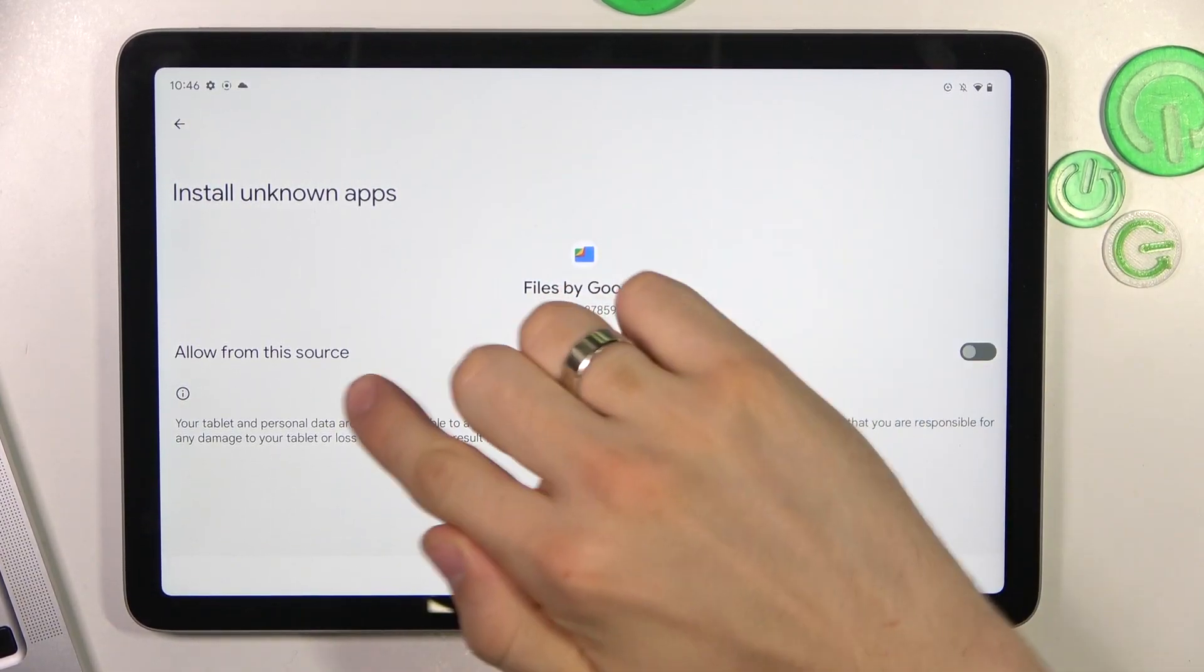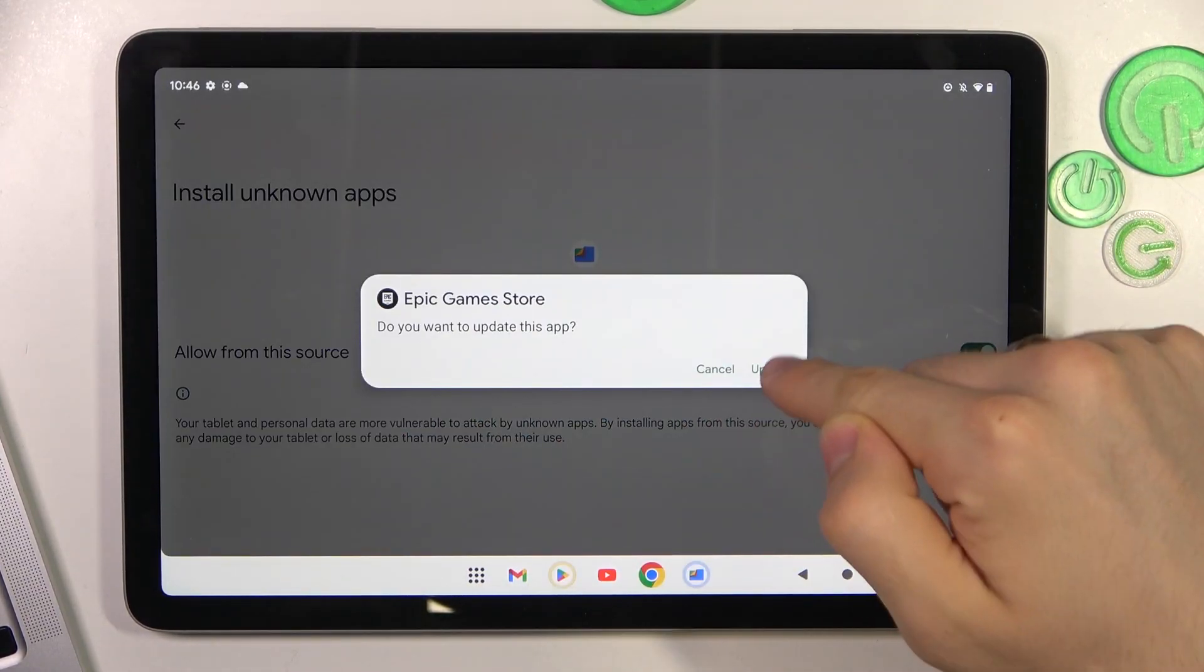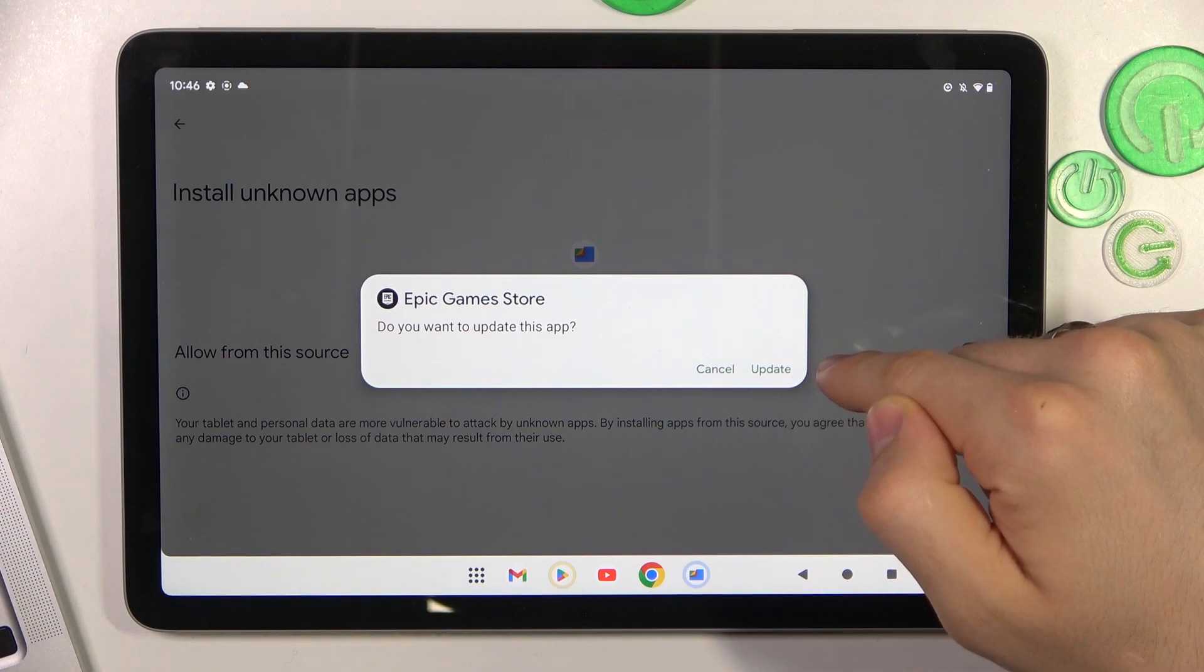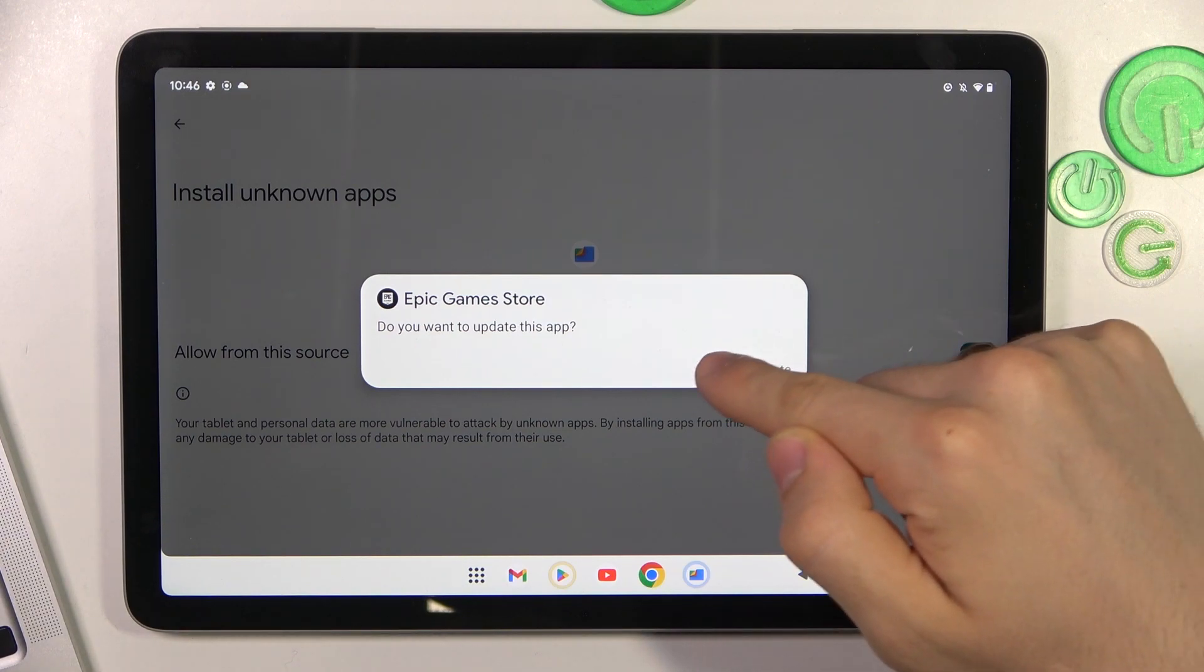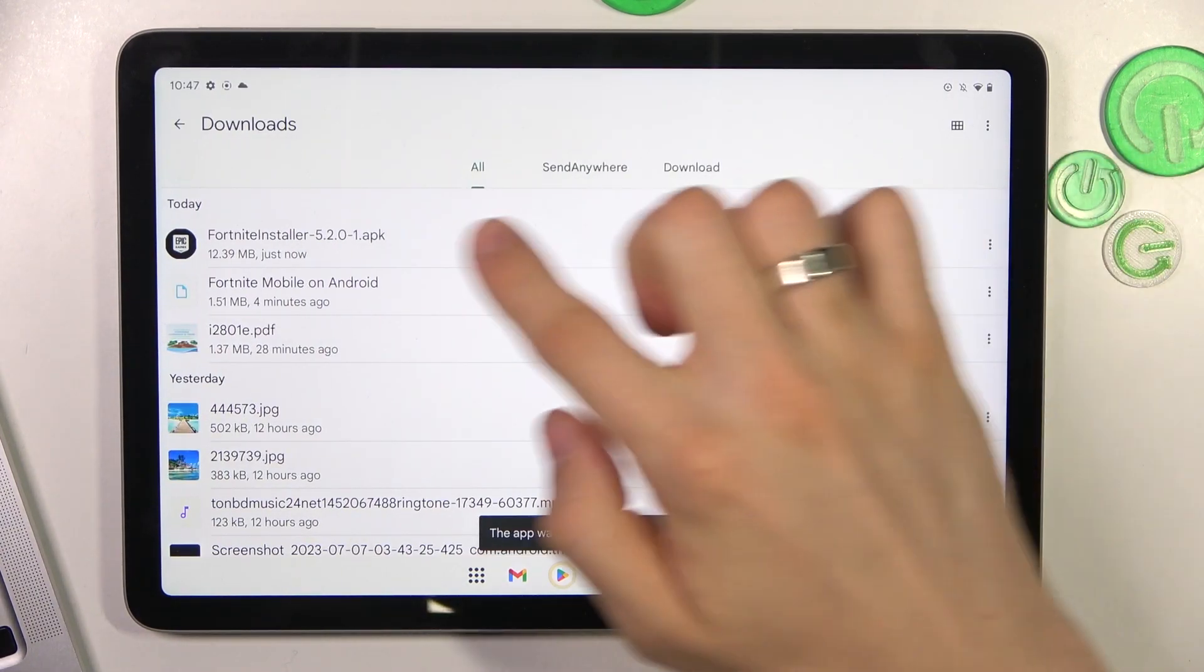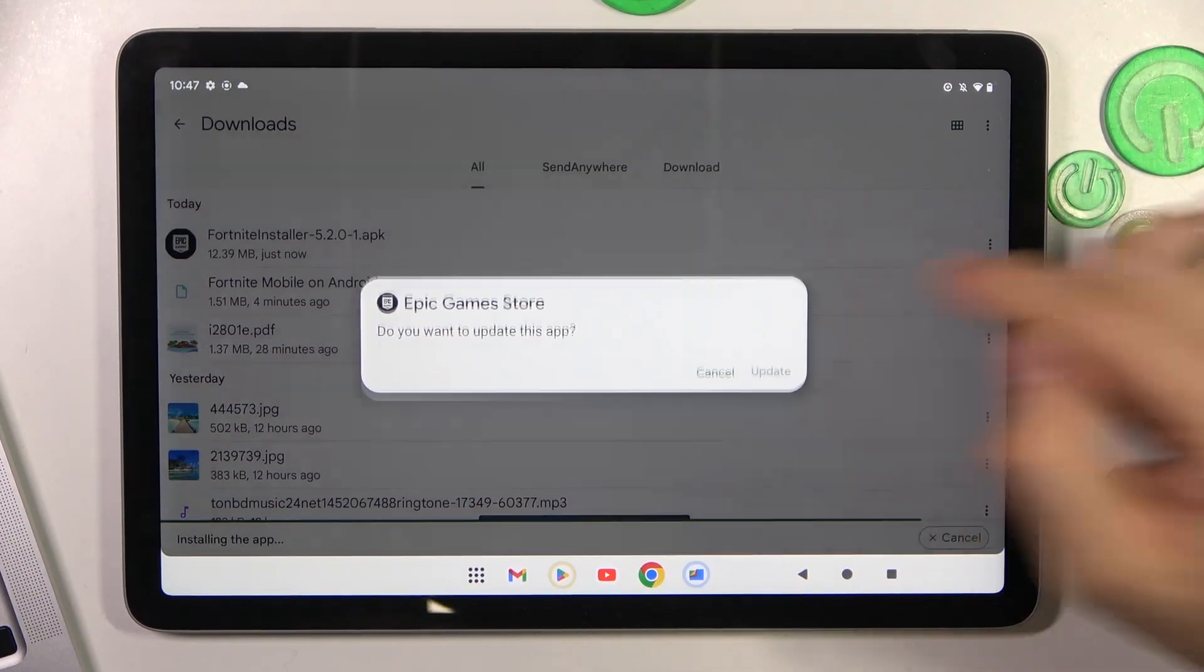Then click settings, click allow for this source. Do you want to update this app? Go back, click Fortnite installer, click update.